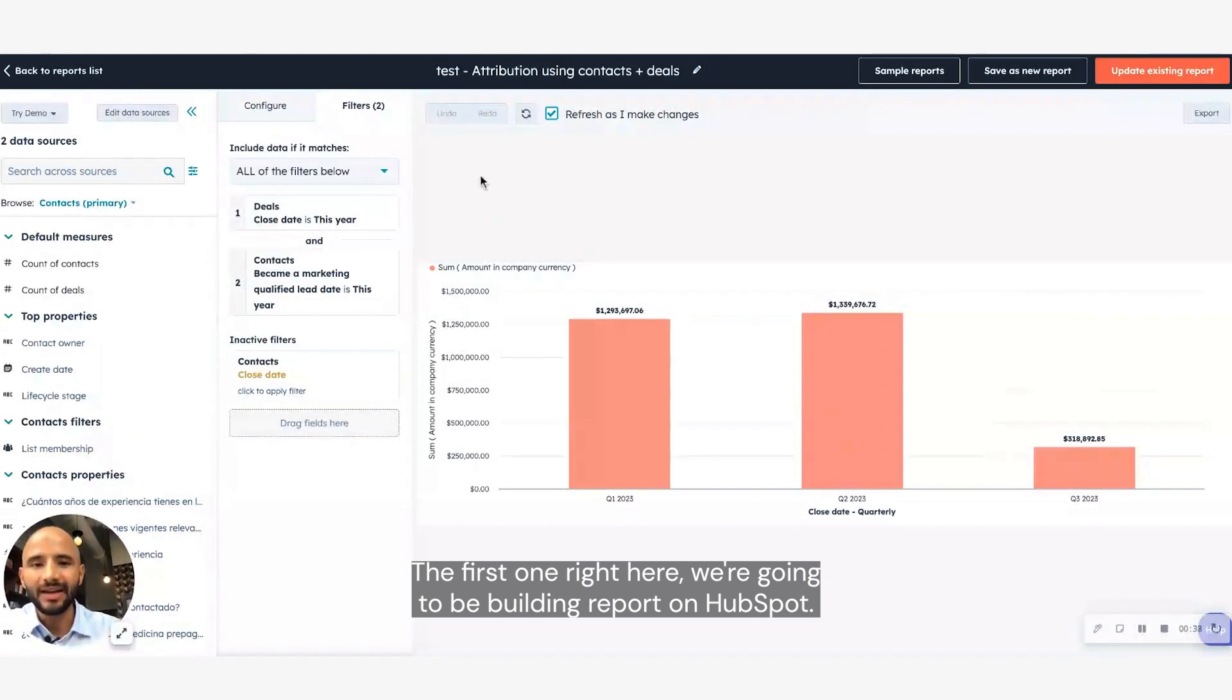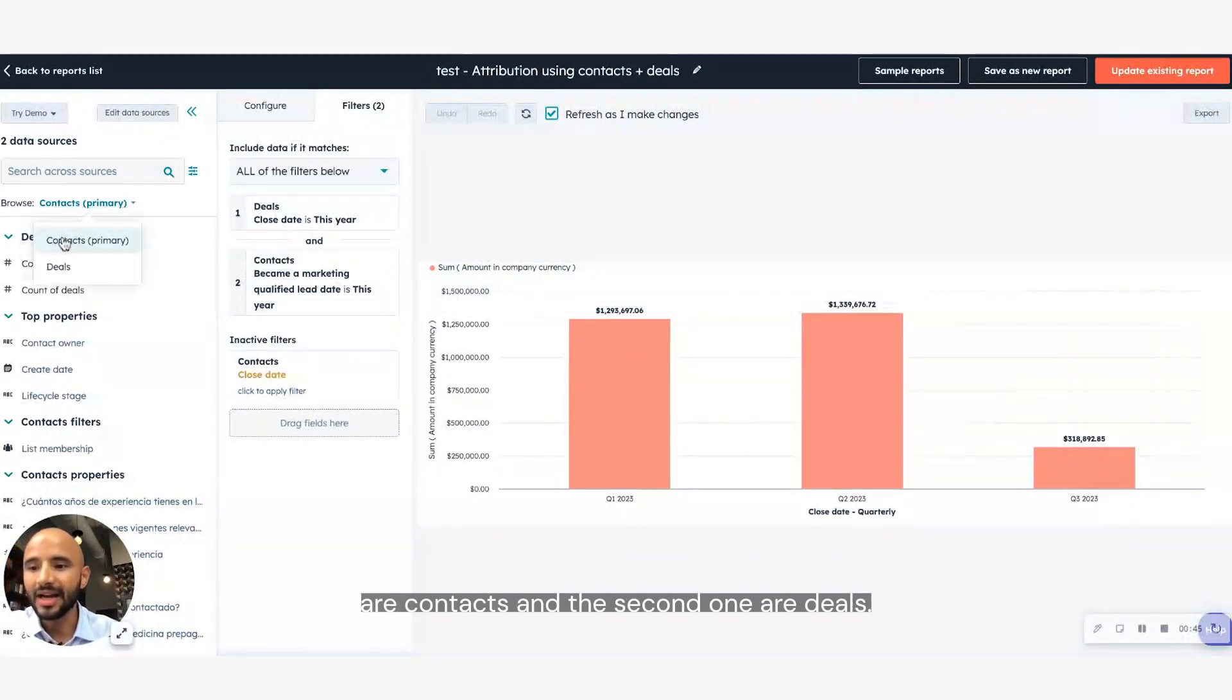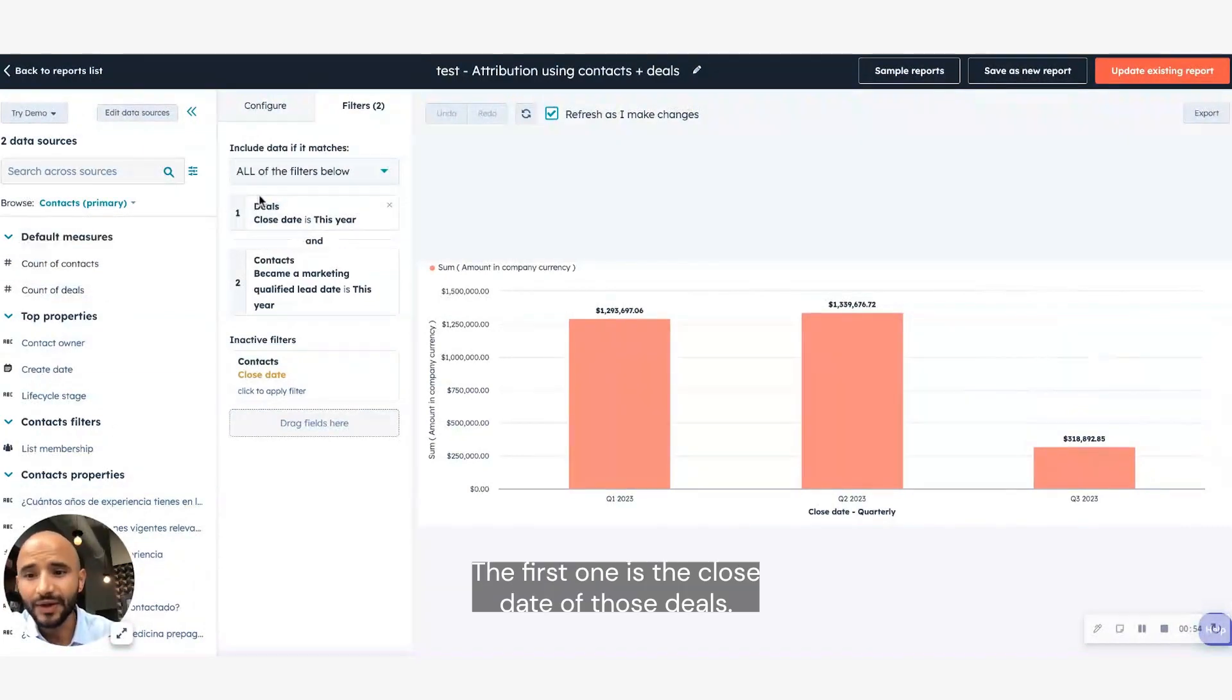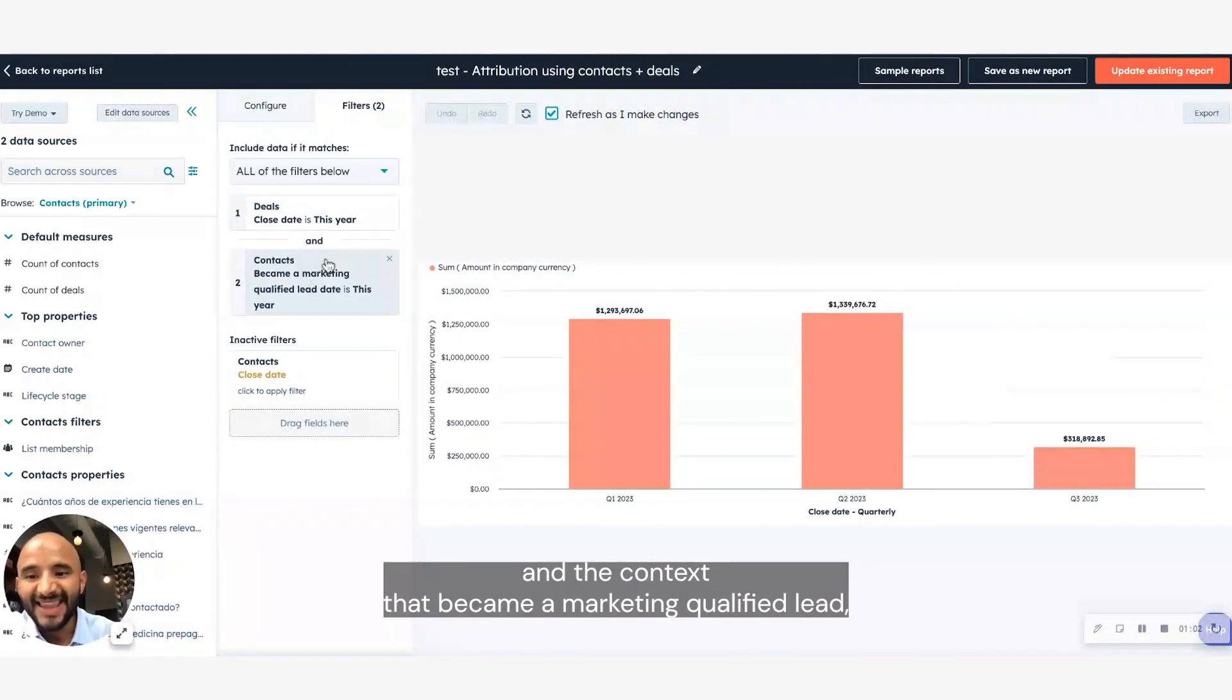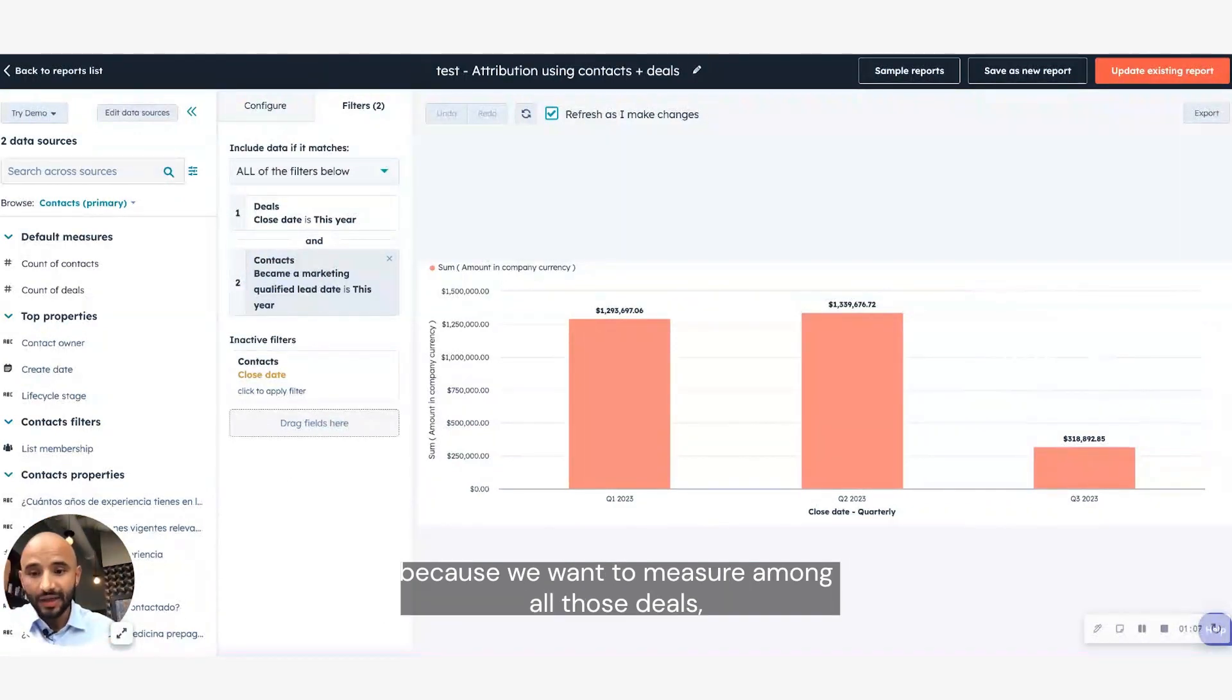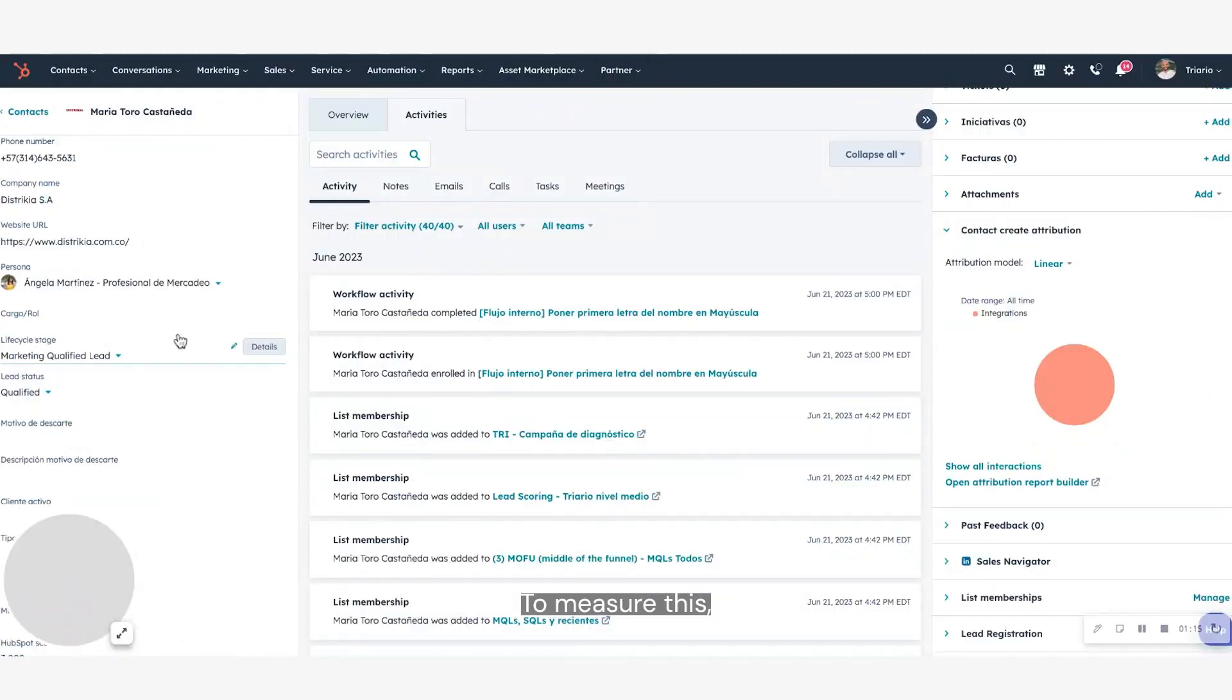The first one right here, we're going to be building a report on HubSpot that is going to have two data sources. The first one are contacts, and the second one are deals. For these, we will have different filters. The first one is the close date of those deals. Let's say we want to know which deals were closed this specific year, and the contacts that became a marketing qualified lead, because we want to measure among all those deals which of them came from a specific marketing effort.